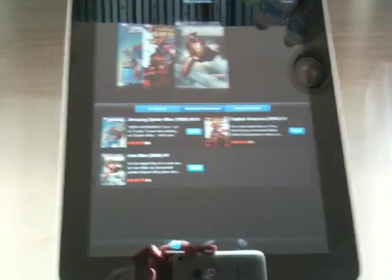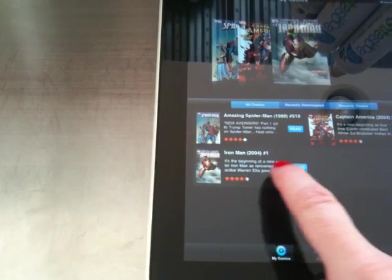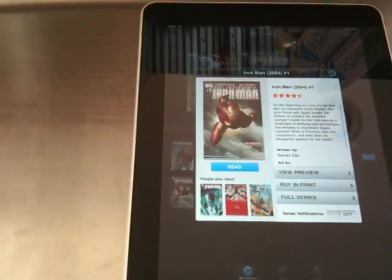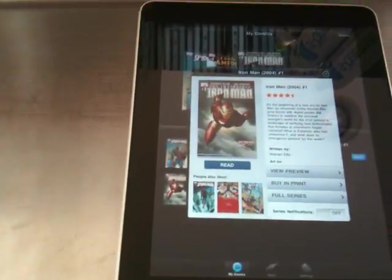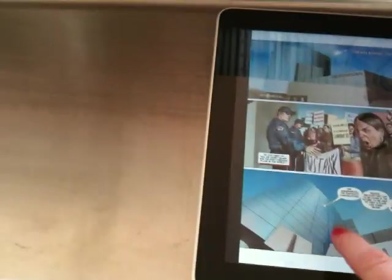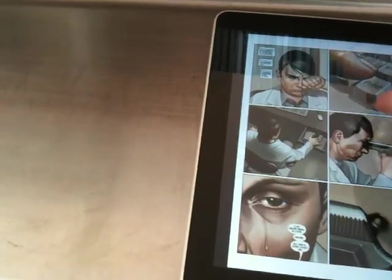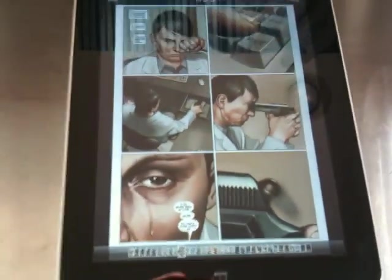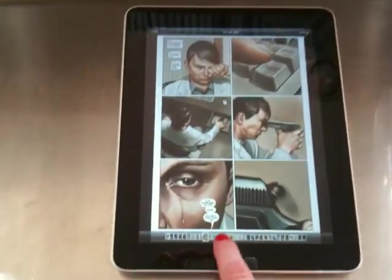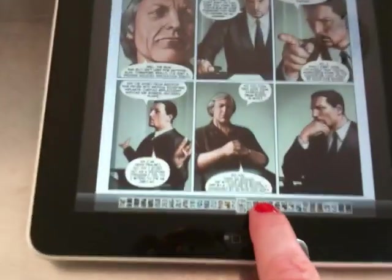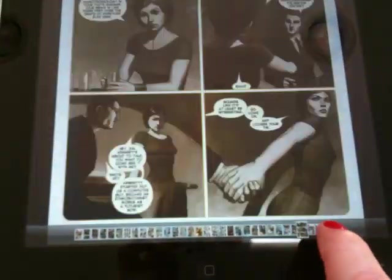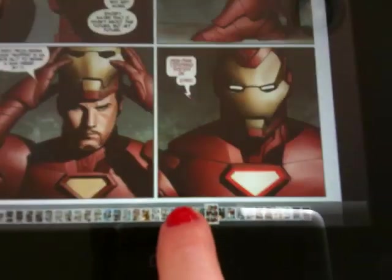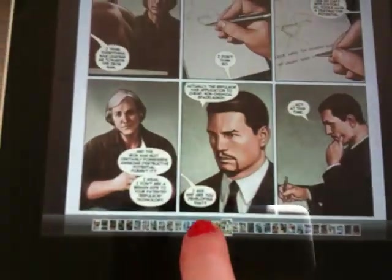Let's try Iron Man with Warren Ellis. So as you can see, there is a little scroll bar at the bottom with a little thumbnail view, so you can just page through one by one and flick through that way.